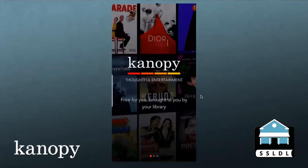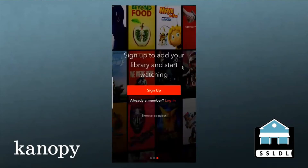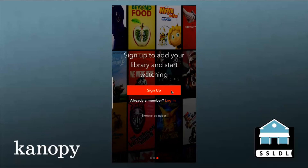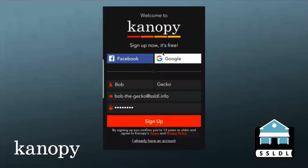I installed Canopy on my mobile device. I just went to the app store and searched for Canopy with a K, and here's the welcome screen. I swiped through a few pages, and eventually it brought me to the sign-up or log-in page. If this is the very first time you've used Canopy, you'll hit the sign-up button, which will bring you to a screen where you can either sign up using your Facebook or Google account, or you can enter your information below. Here I'm helping Bob, our library gecko, sign up for his account.